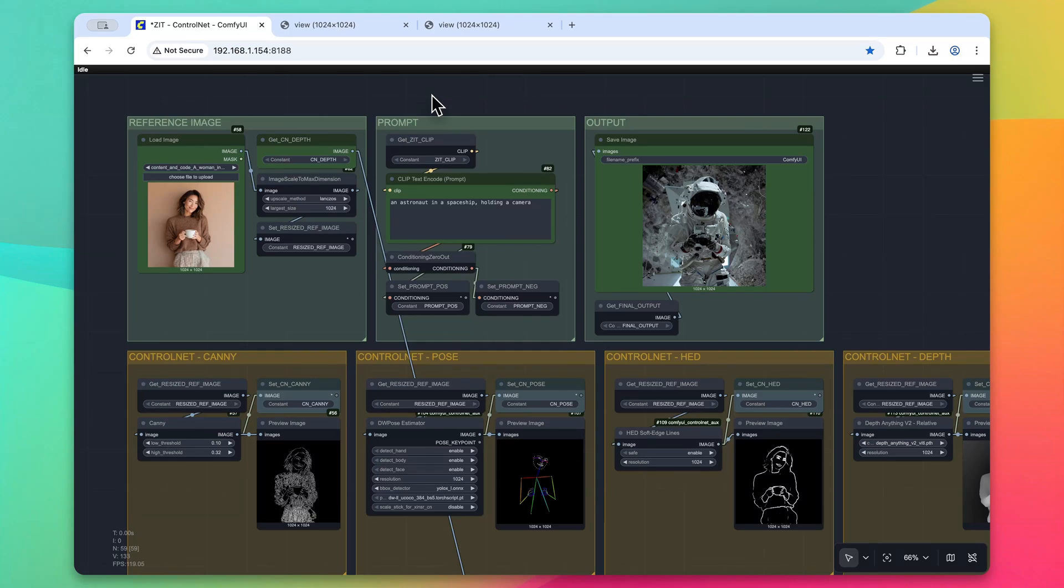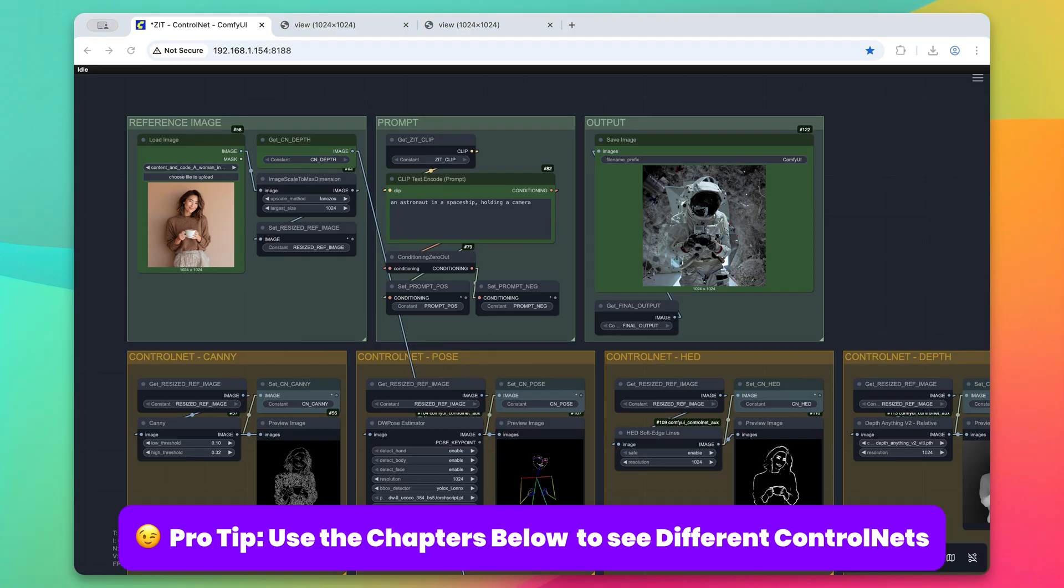The team behind Z-image Turbo recently released a ControlNet Union model. Here's how you can integrate it into your projects. First up, I just want to quickly note two things. The workflow is available to download with a link in the description, and secondly, the hierarchy of this workflow.